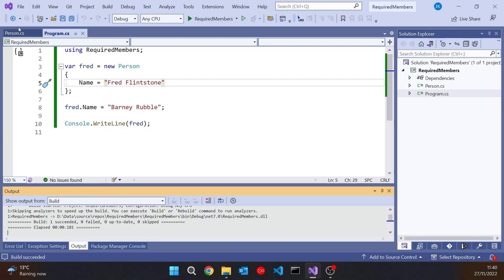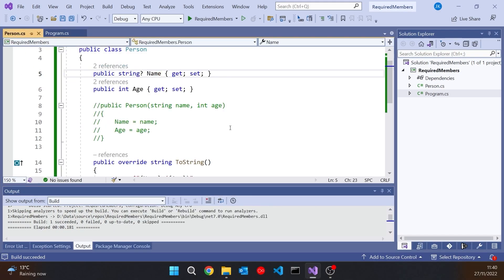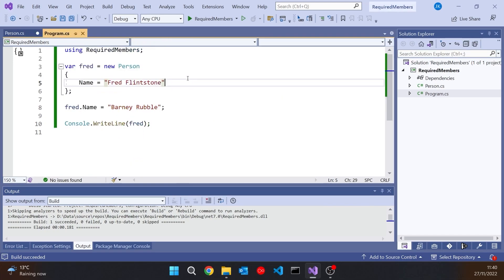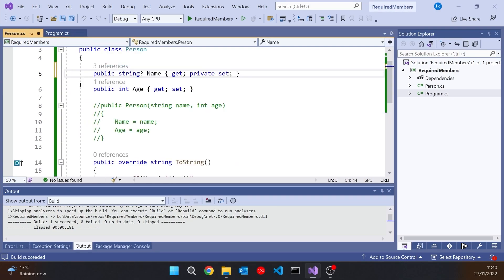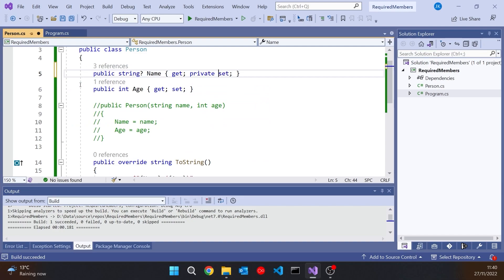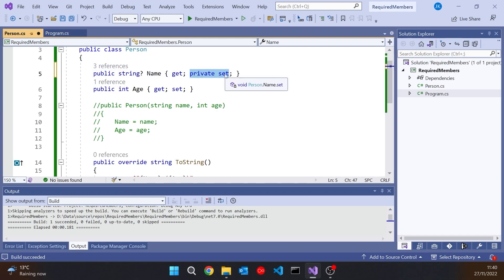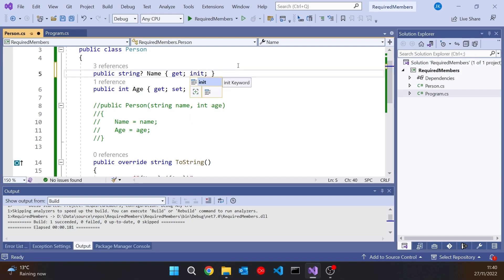Obviously there are certain things you could do — you could make the setter on the name private, or miss it off entirely. But then although we're not allowed to change it subsequently, we're also not allowed to initialise it by that means. If it's private or missing, we'd have to initialise it in the constructor. So that's why in C# 9 the idea was introduced of having init on a property, and I did a video on this when it came out.